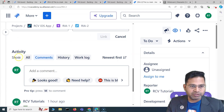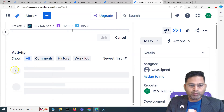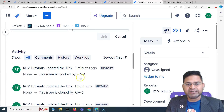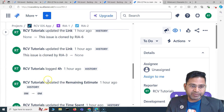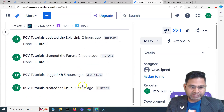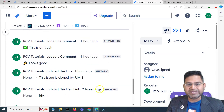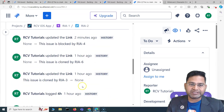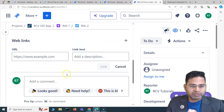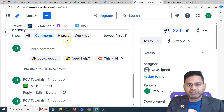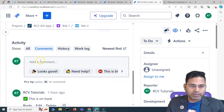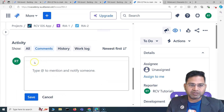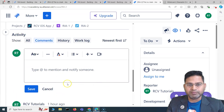If you scroll to the bottom section you will see the Activity area, which shows all activity for this particular issue — when it was created, what was updated, work log, history, comments, and more. You can click on Comments, History, or Work Log individually to filter the view. All of that is available in the Activity section.